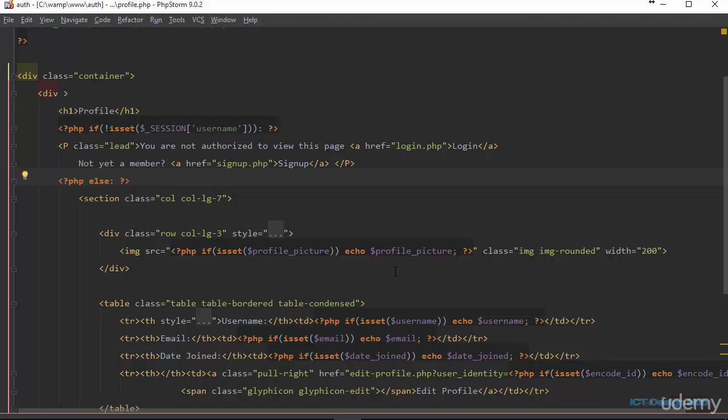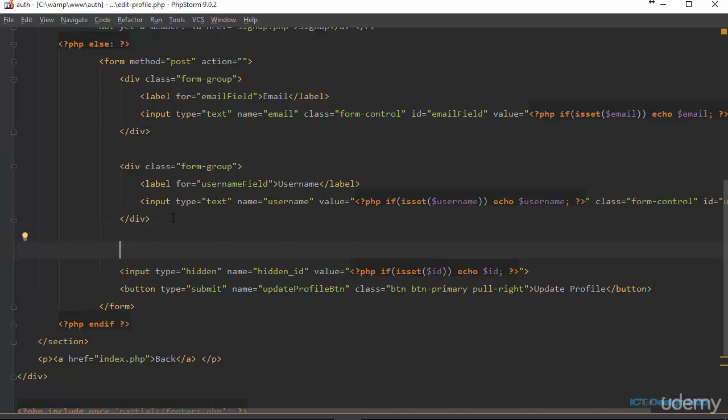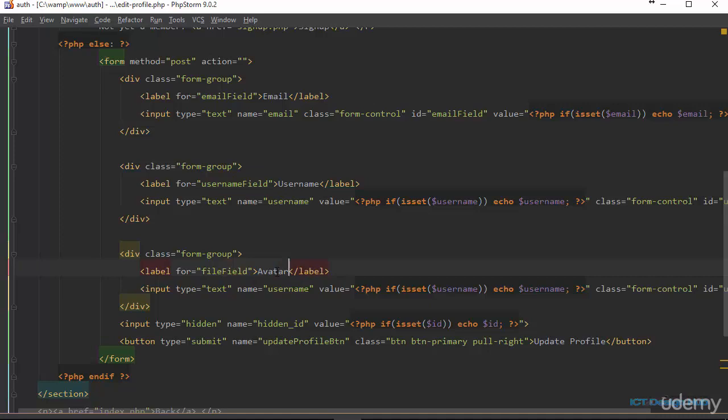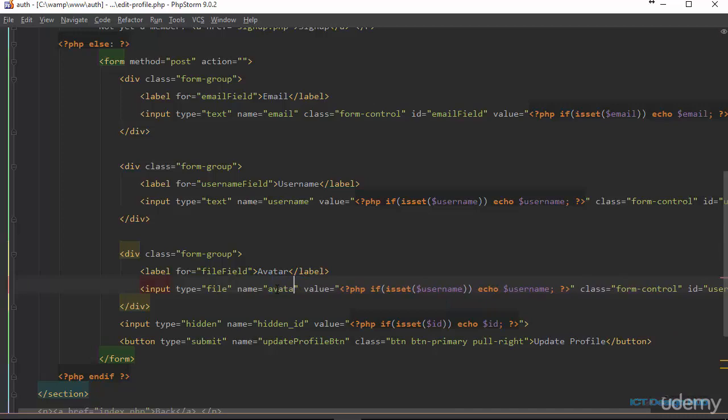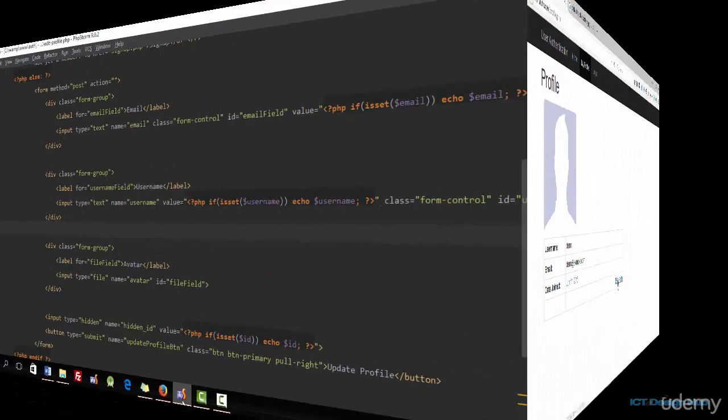First we're going to make some changes in our edit profile page — we're going to add a form control to allow the user to upload an image. We'll call this field 'avatar', the type is going to be 'file'. Let's view it in the browser and see the edit profile page — we have the button here to allow the user to browse and pick a file from their computer.